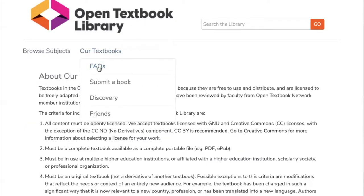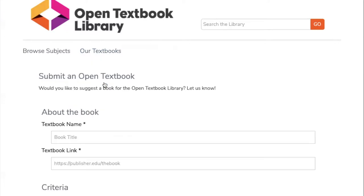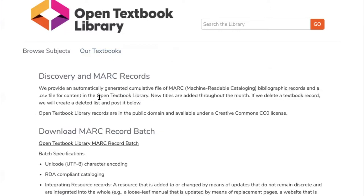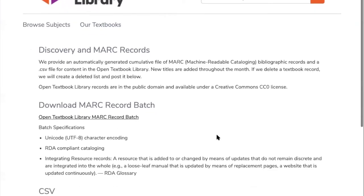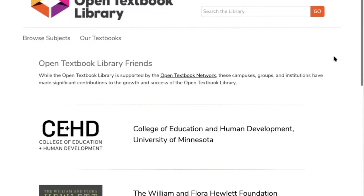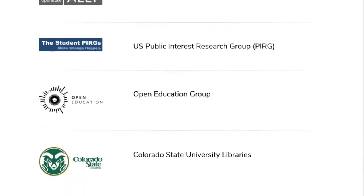If you go to FAQs, these are exactly what they sound like — frequently asked questions. Most of your questions about the library, if I don't cover them today, you can find answers here. There's also a place to submit open textbooks — I invite any of you to submit a book that you think may meet our criteria so we can potentially add it to the collection. You'll also see a discovery page with different friends and organizations that have supported the library in one way or another.